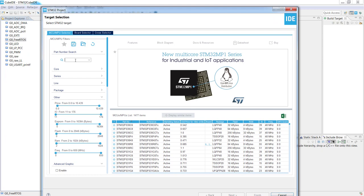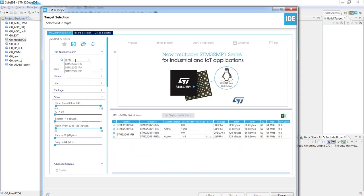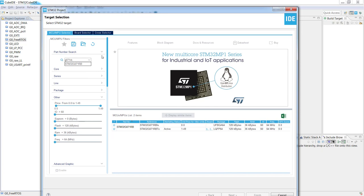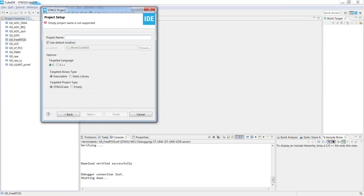I'm selecting STM32G071RB microcontroller so now it's enough to type G071RB. This is this one and we are selecting LQFP64 package version. So I click next. Then the name of the project I would propose G0USART and I will select C as a target language.